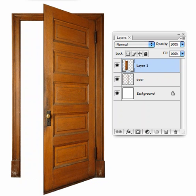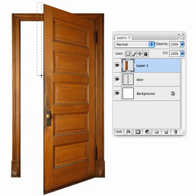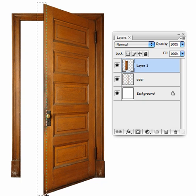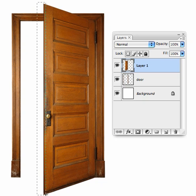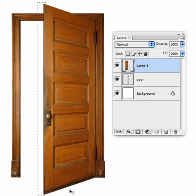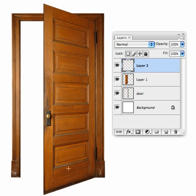So there's the open door. We need to add some thickness to it. With the Rectangular Marquee tool again, we'll select just the edge of this door and use Command-J or Control-J to make a new layer from that.